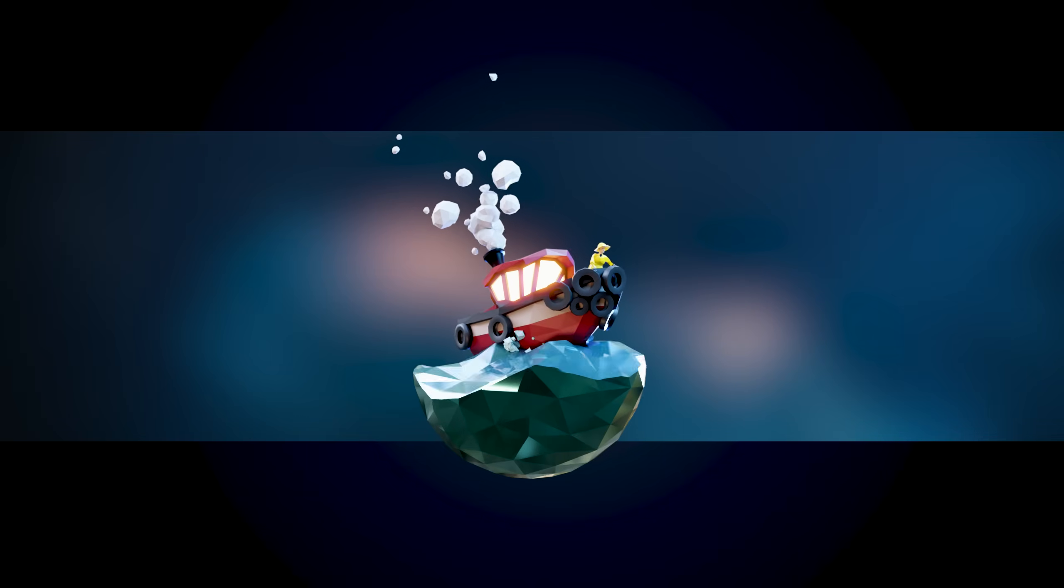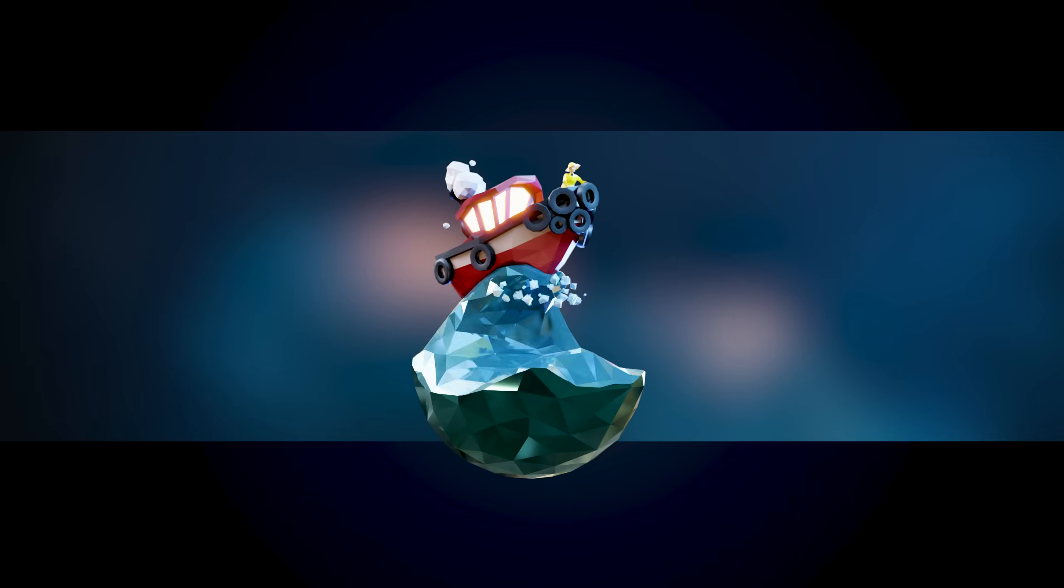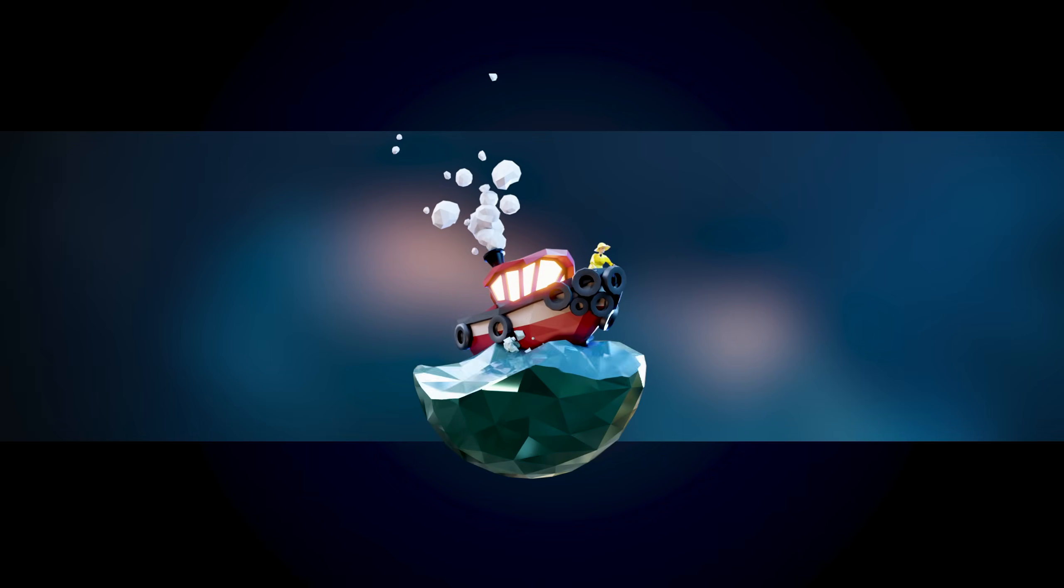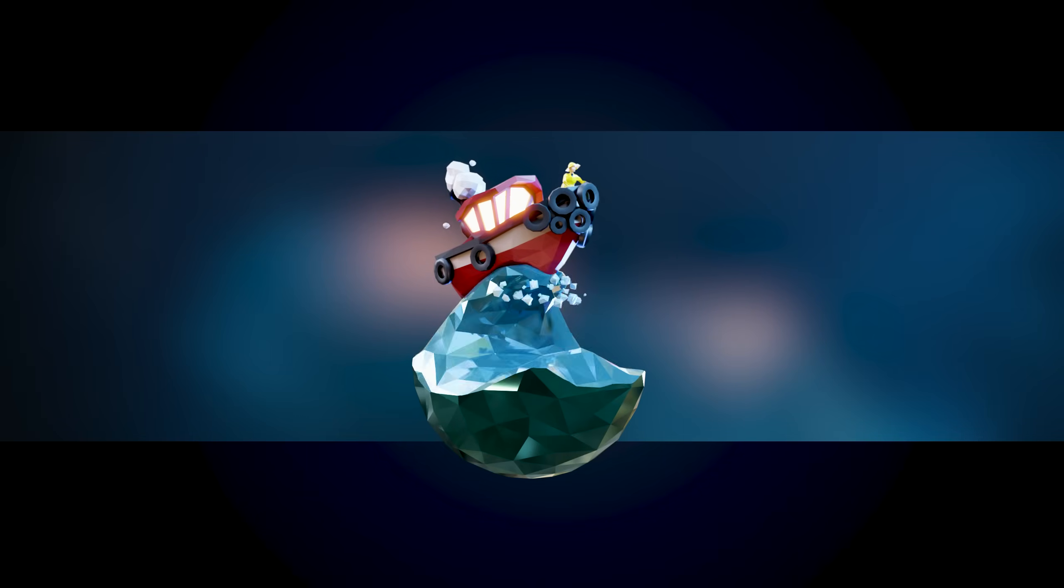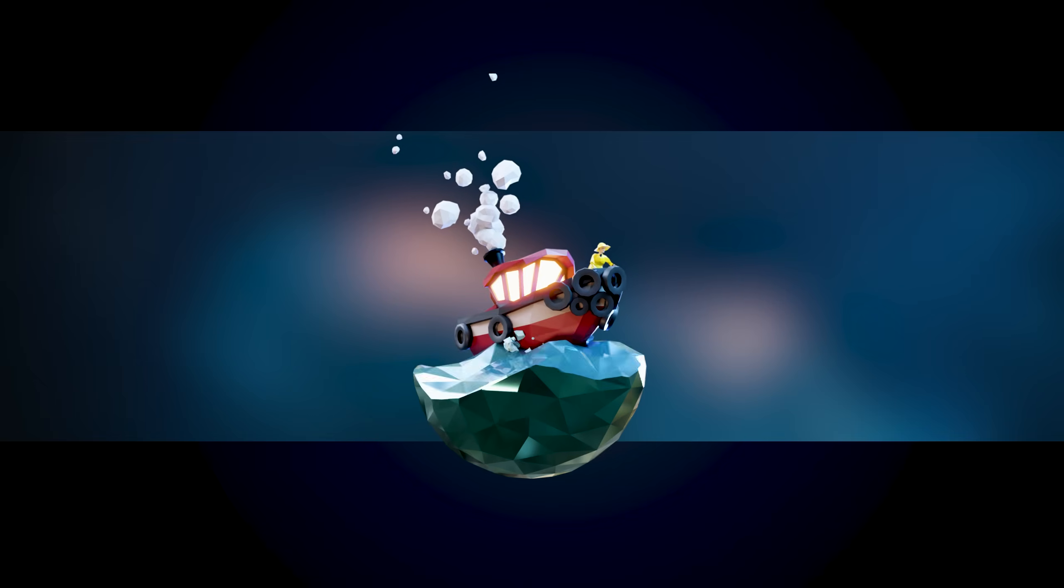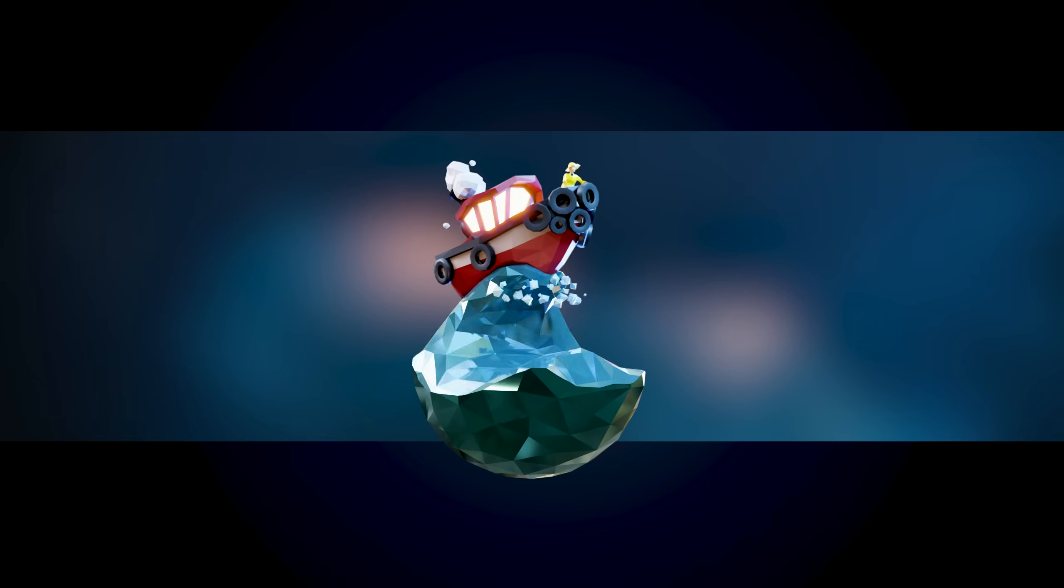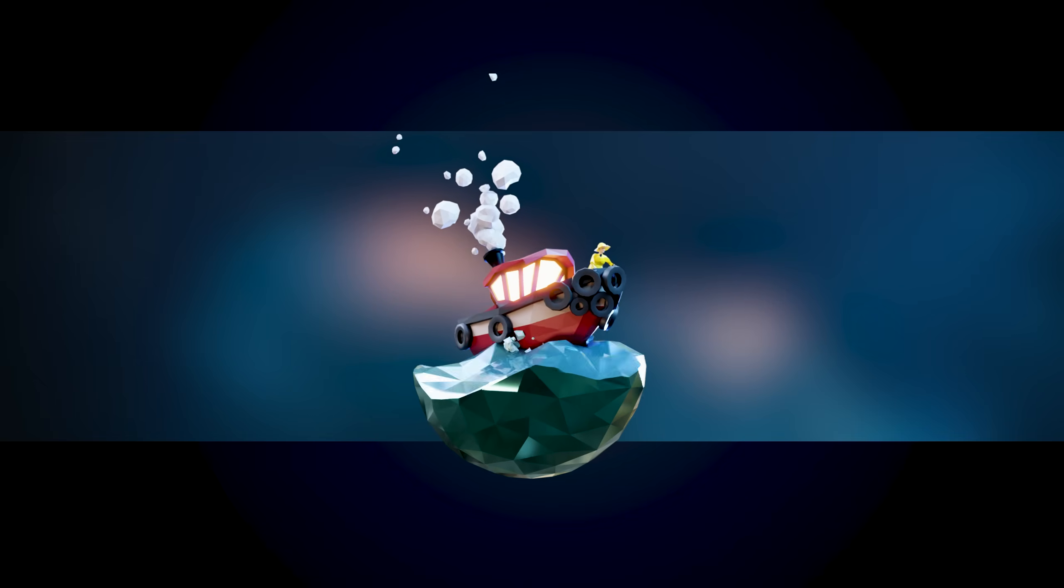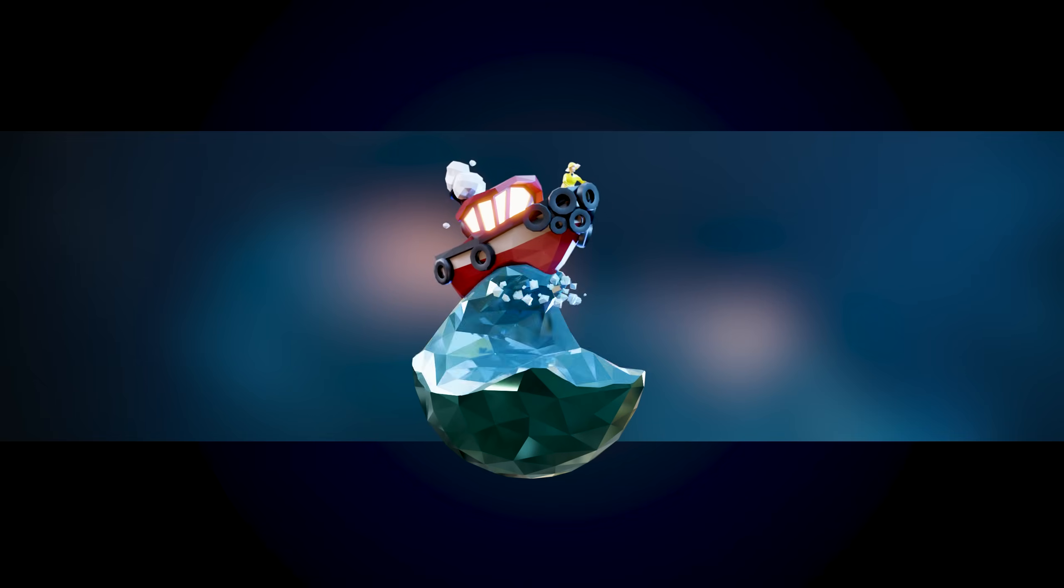So there we have it, my low-poly animated boat project. Let me know what you think in the comments and let me know if you like this sort of breakdown tutorial or you want more in-depth tutorials about certain aspects. Thanks for watching and I'll see you next time.